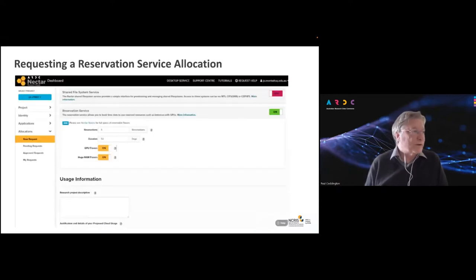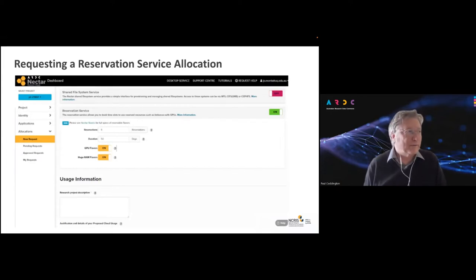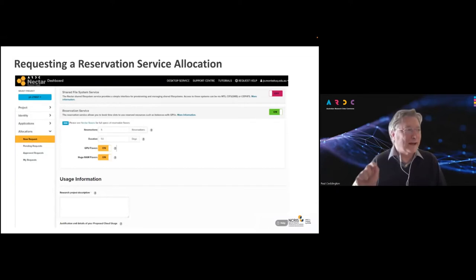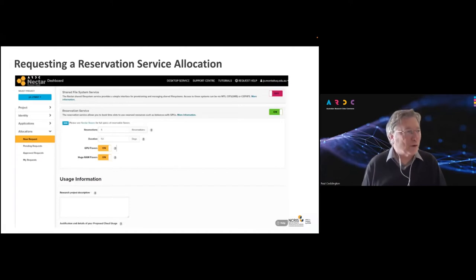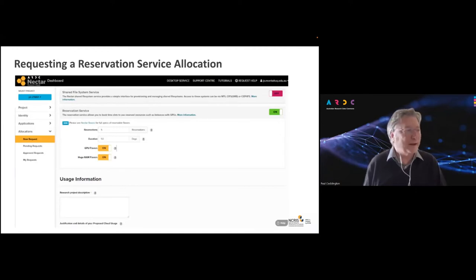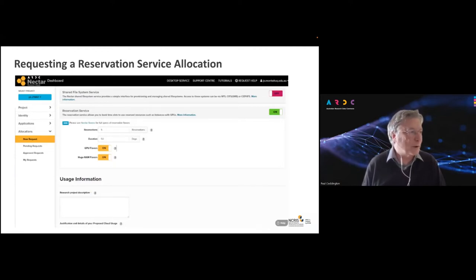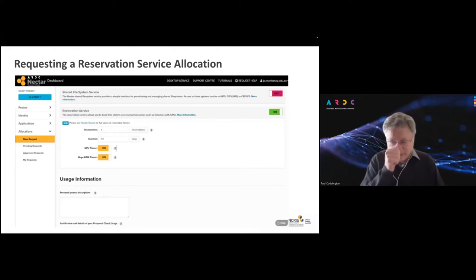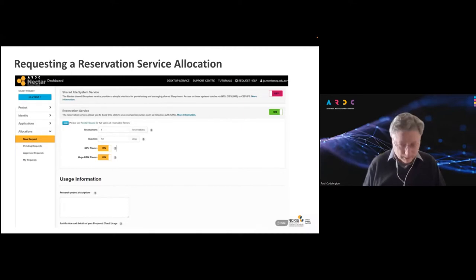Here's a snapshot screenshot of the reservation service. You go into the standard form for an allocation request on the Nectar Cloud, and there's an extra section where you can click a button to say you want some allocation for the reservation service. You can say you want maybe five reservations, thinking of using them for roughly 10 days each — so a total duration of 50 days. And you can indicate whether you want to use GPUs, large memory (which we call huge RAM flavors), or both.